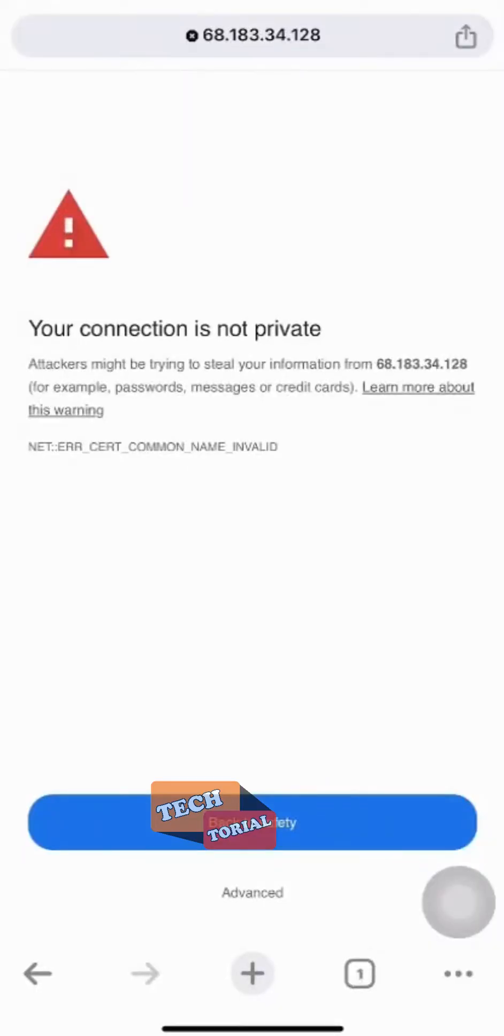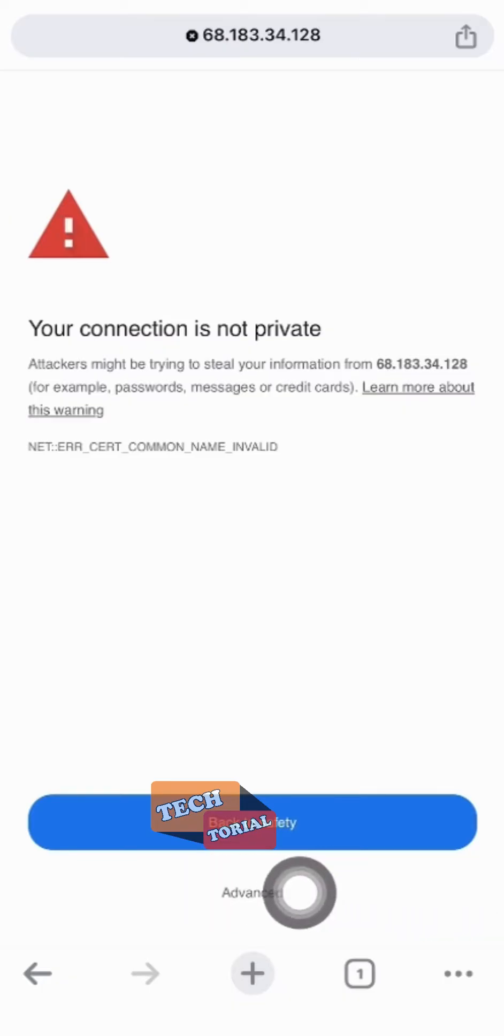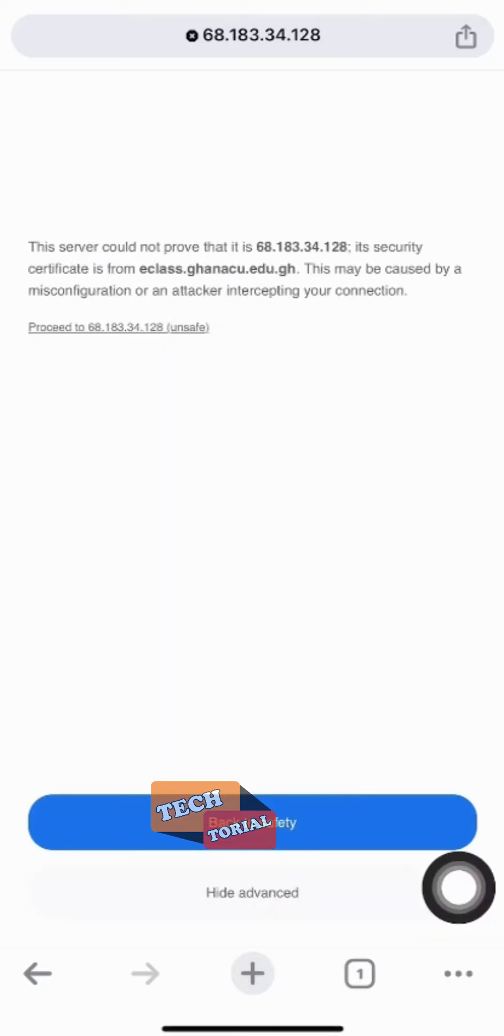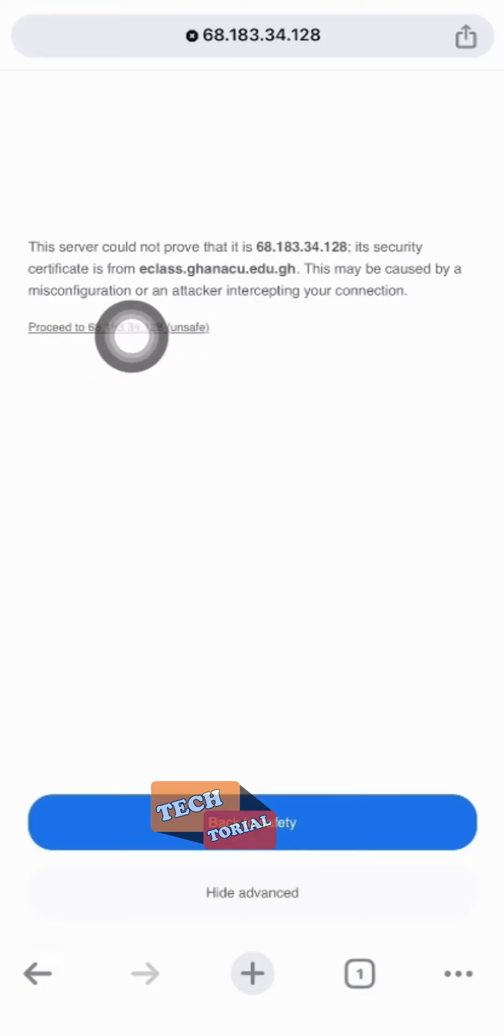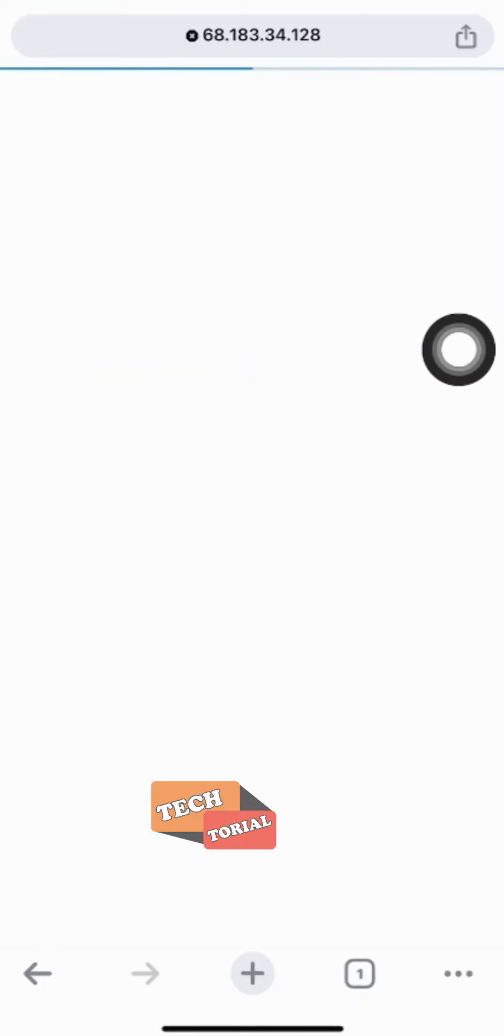If others are also seeing this message, to resolve the error you'll need to click on the advanced text here. Once you do that, you should see a long text starting with proceed. Then you click on that to be redirected to the home page.